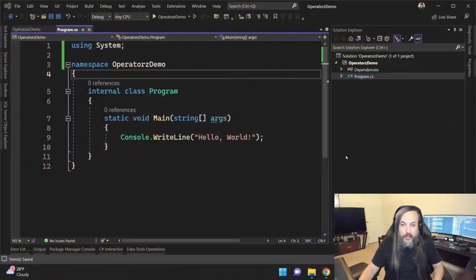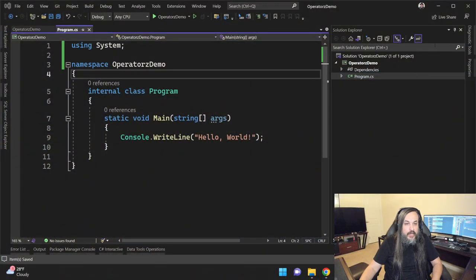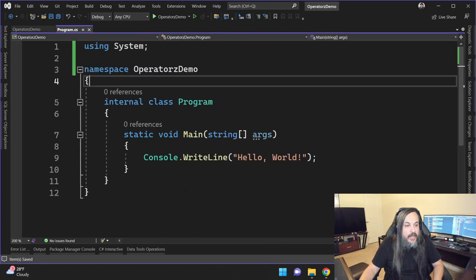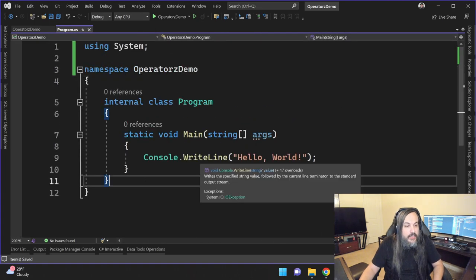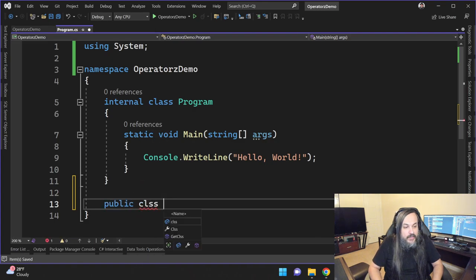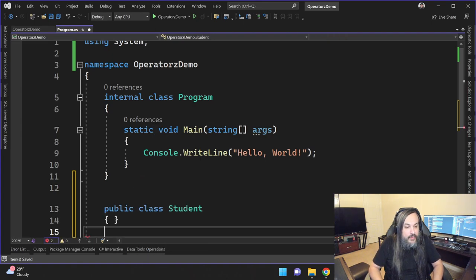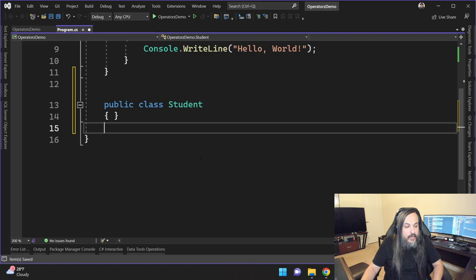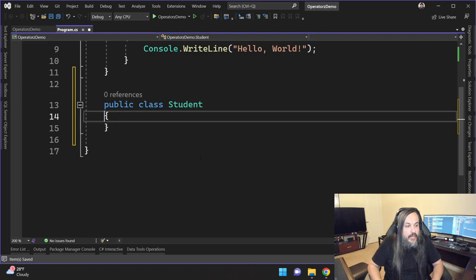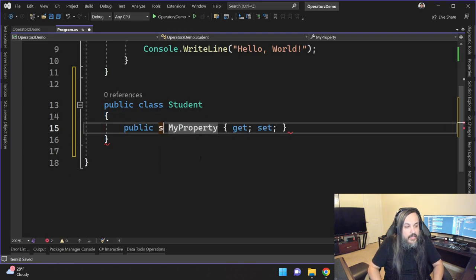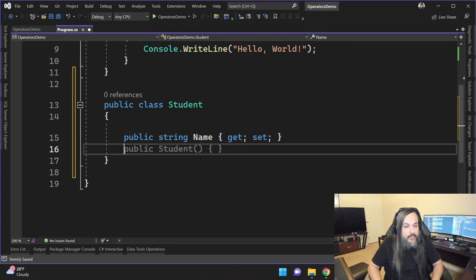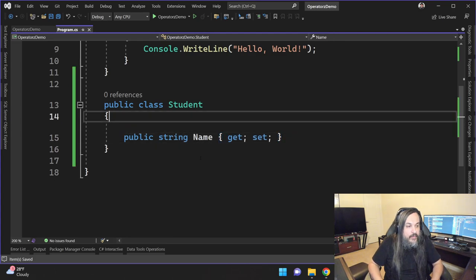Let's just jump to the code here real quick and let me show you what I'm talking about. So I have this new project here and let's create a simple class, let's call it student. So it's student and then this student has a name, string name, there you go.